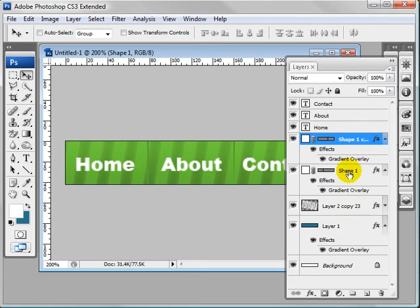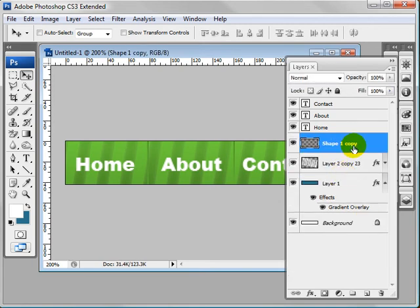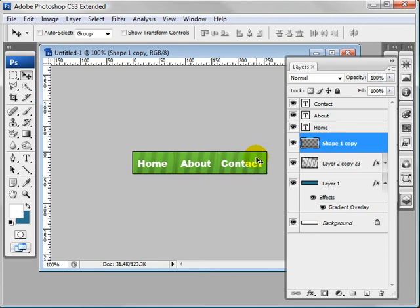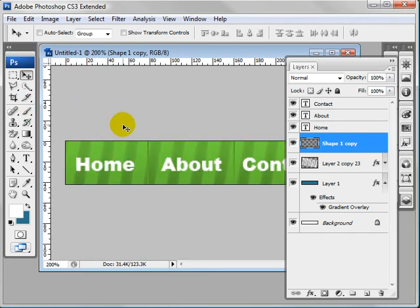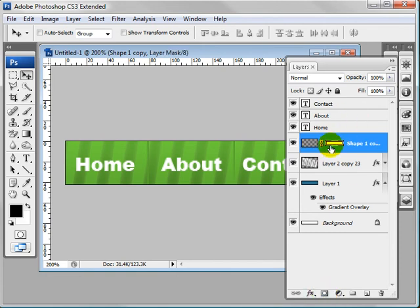We could try one thing, we could combine these, Ctrl+E, zoom out a bit and let's make a new layer mask.